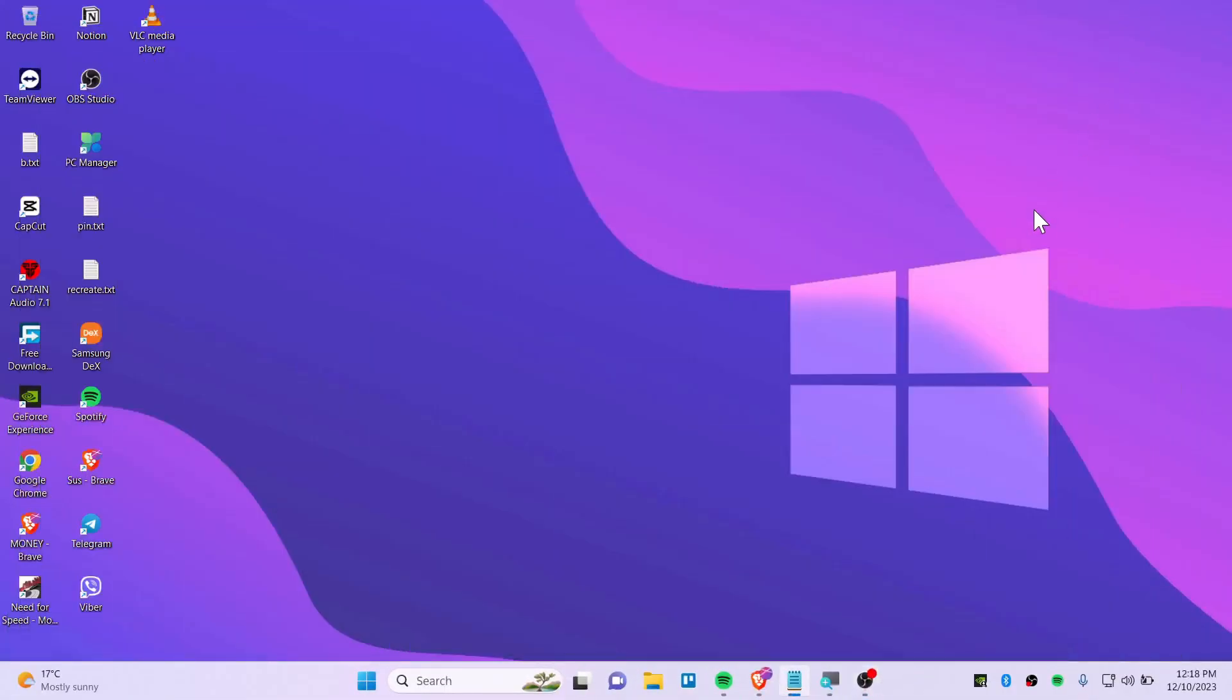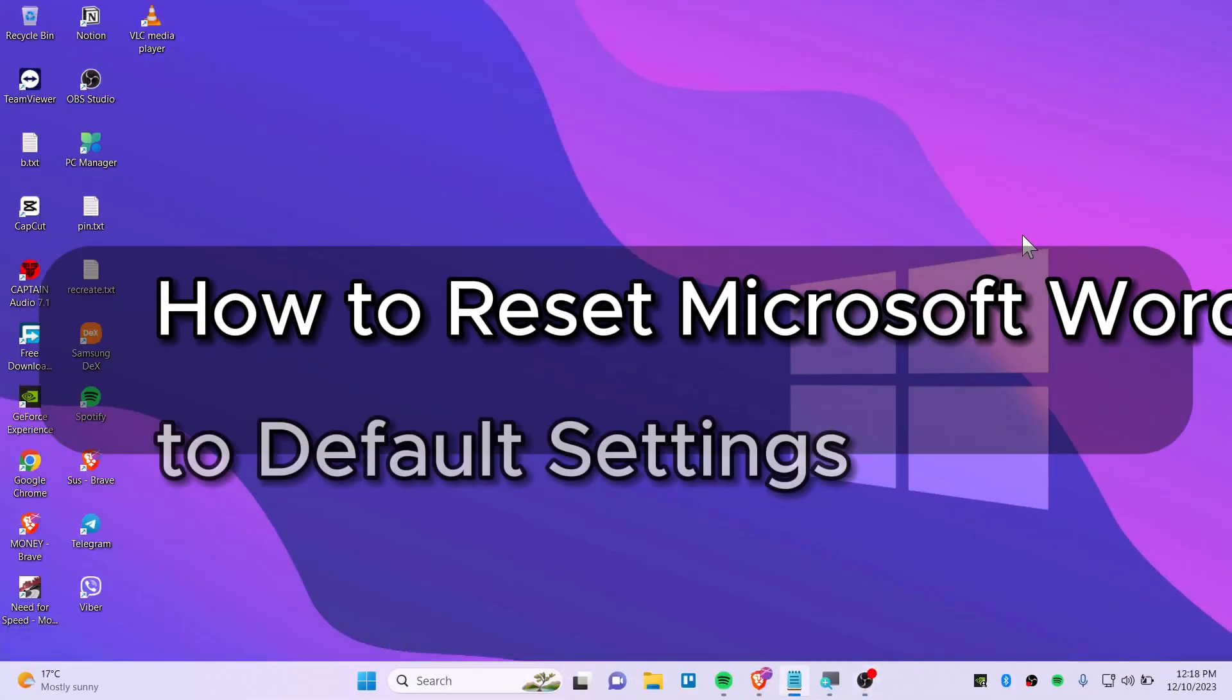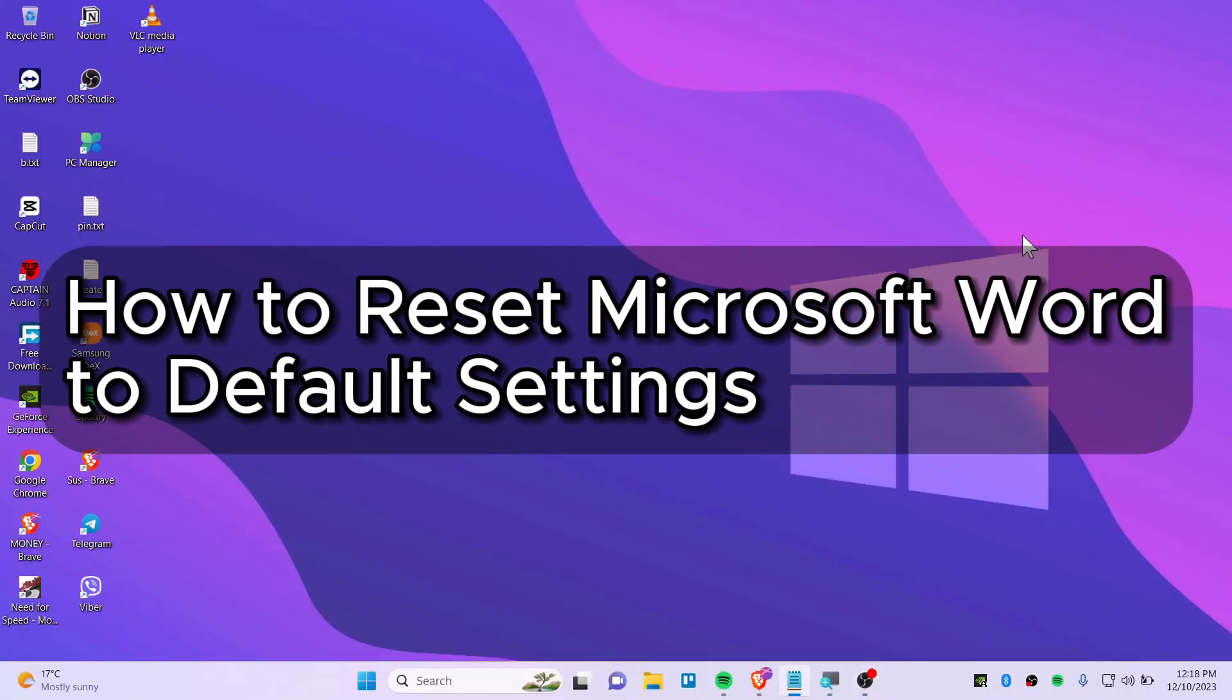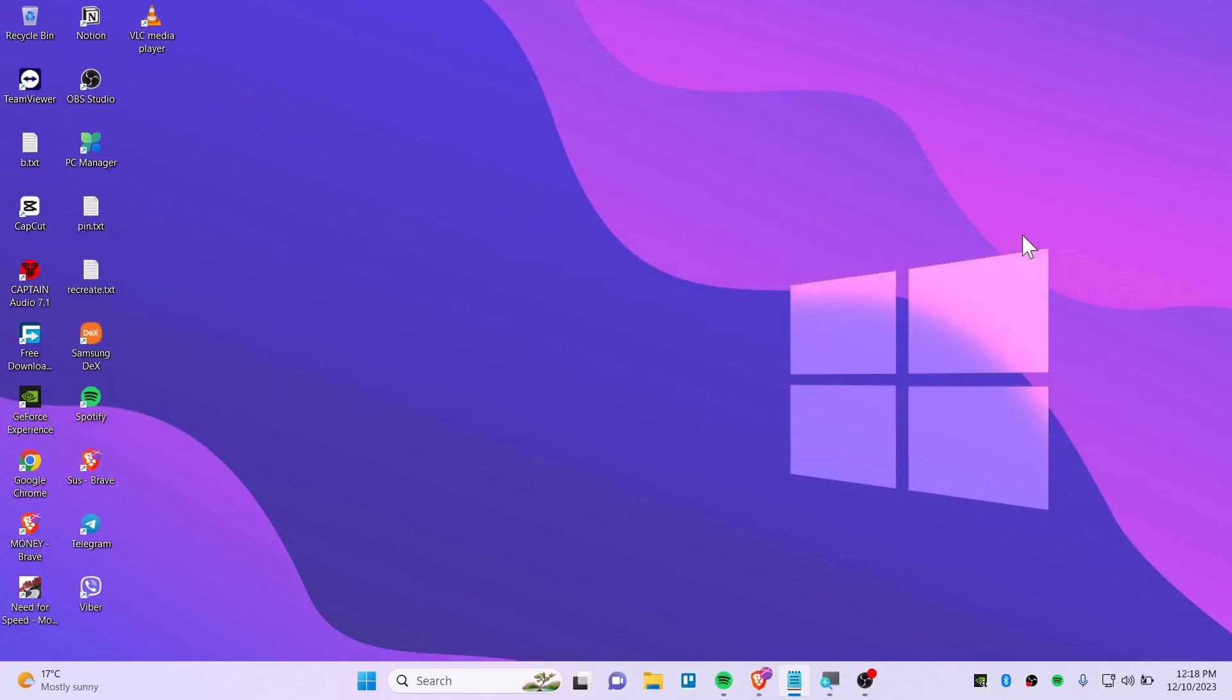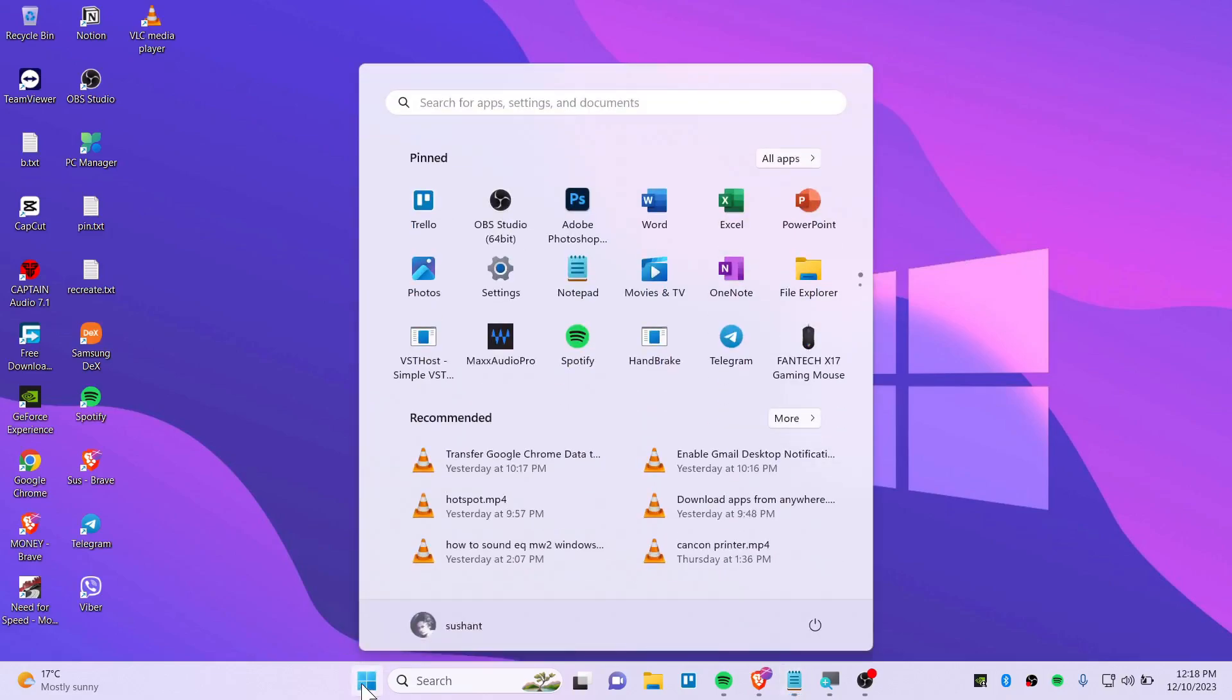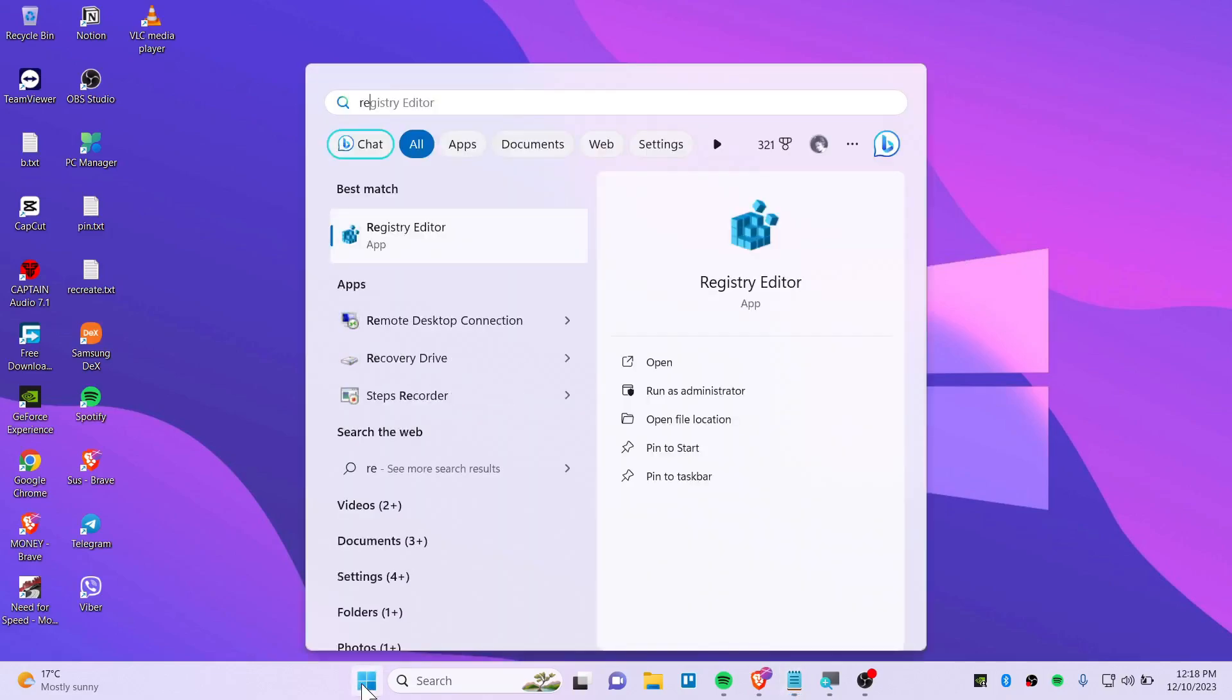Hello everybody, today in this quick video I'm about to show you how you can reset your Microsoft Word to default settings. We're going to use the Registry Editor for this. First, you need to open up the Start button and type 'regedit' or just type 'Registry Editor' and then click on 'Run as administrator'.